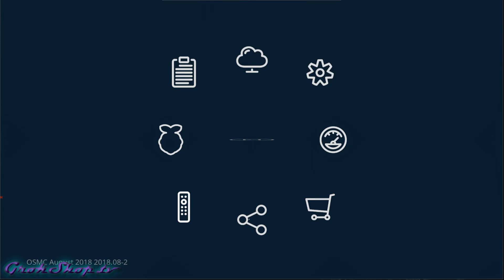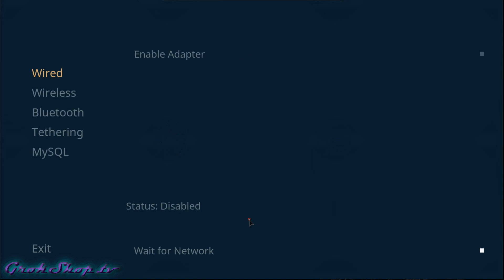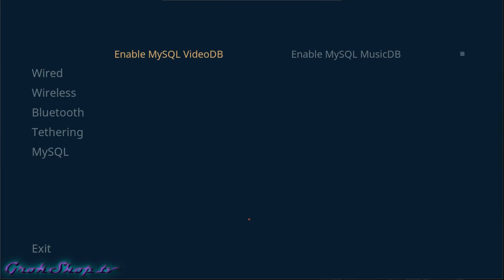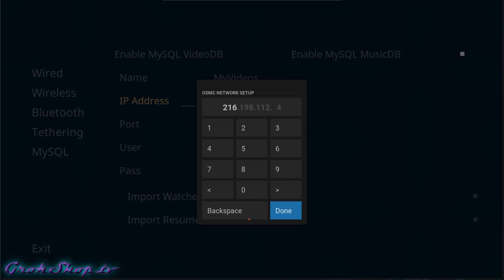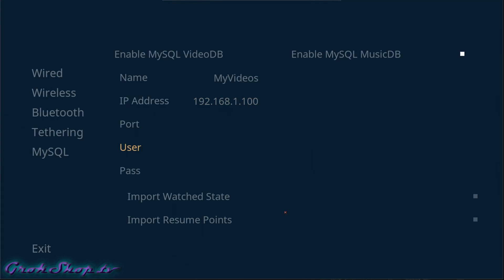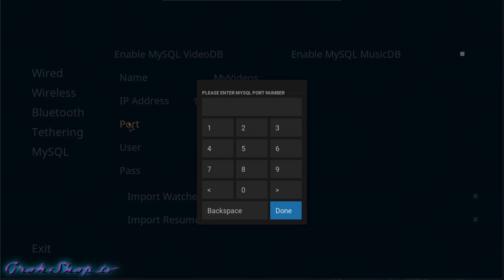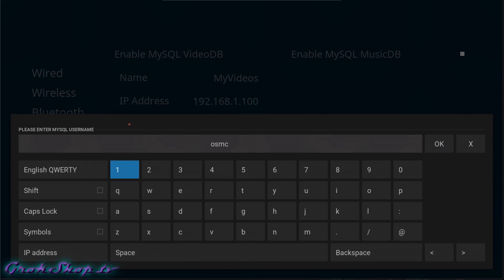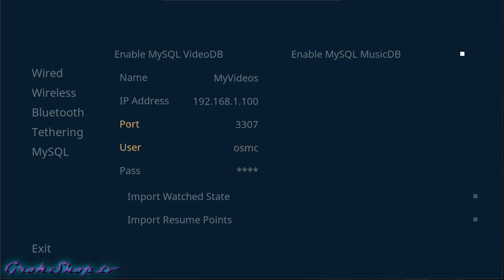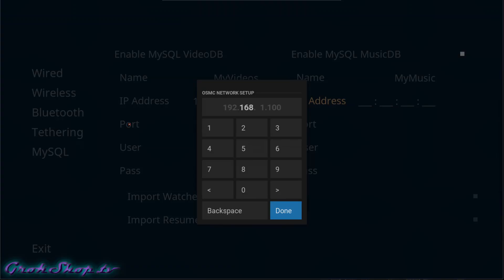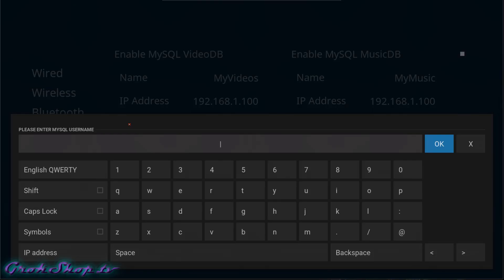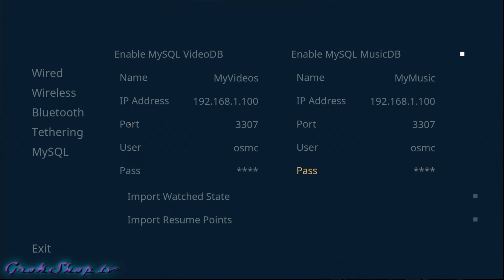Back on our Kodi box, at the bottom of connectivity we select MySQL on the left, then enable MySQL Video DB and enable MySQL Music DB. I'll put in the IP address for my NAS box, the MariaDB port we just got, and the username and password for the user we created, and let Kodi put both databases on this MariaDB server. I don't really have any need to separate them, but of course you could if you wanted.